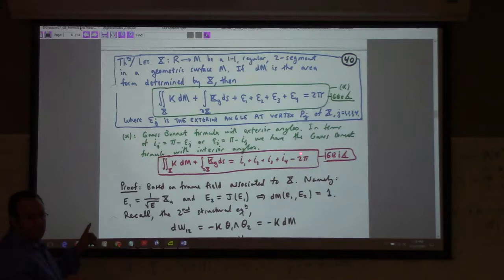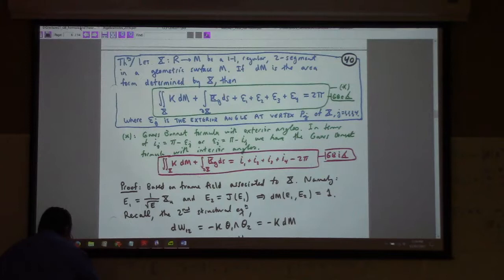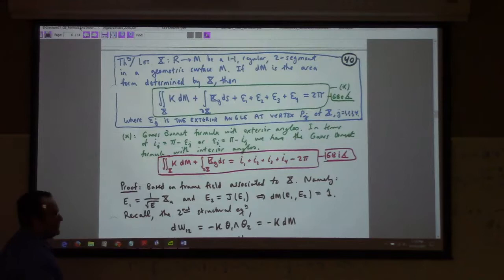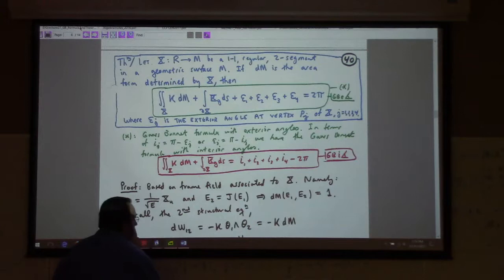If you had constant curvature, we'd have curvature times the area of X equal to the sum of the interior angles minus 2 pi.